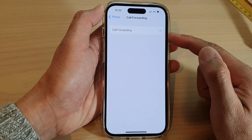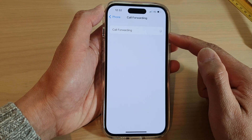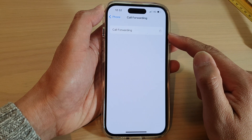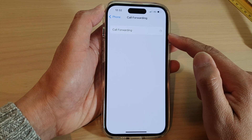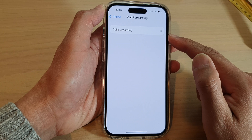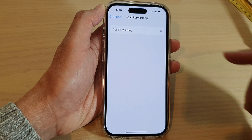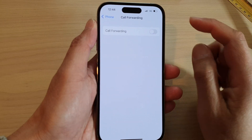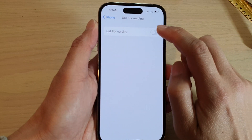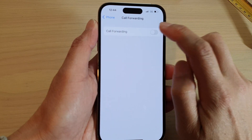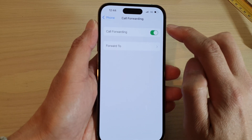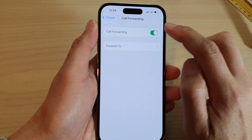Now wait for a few moments for call forwarding to contact the phone server. In here, you can tap on the call forwarding switch to turn it on or turn it off.